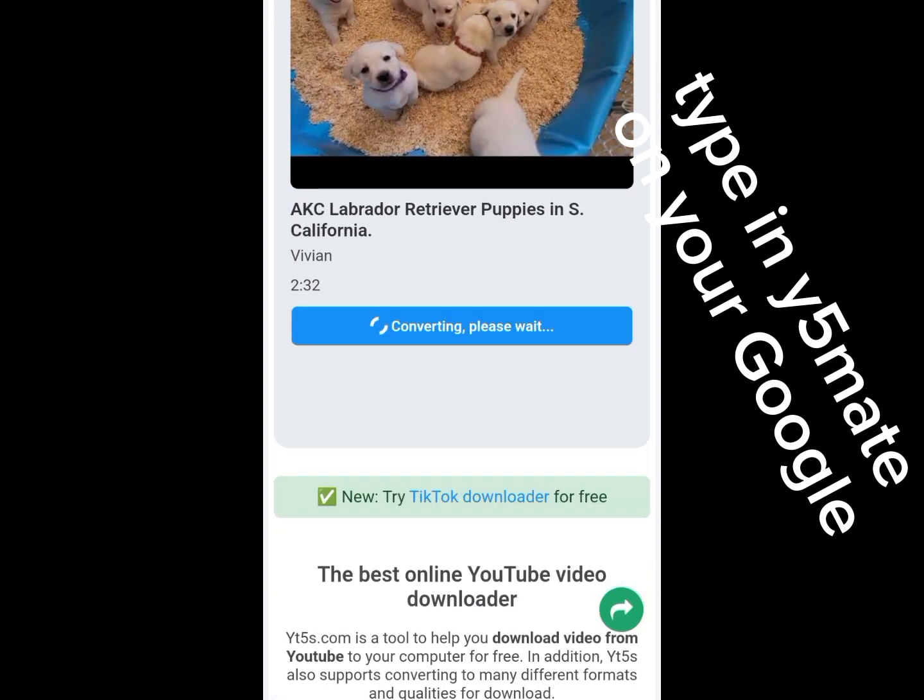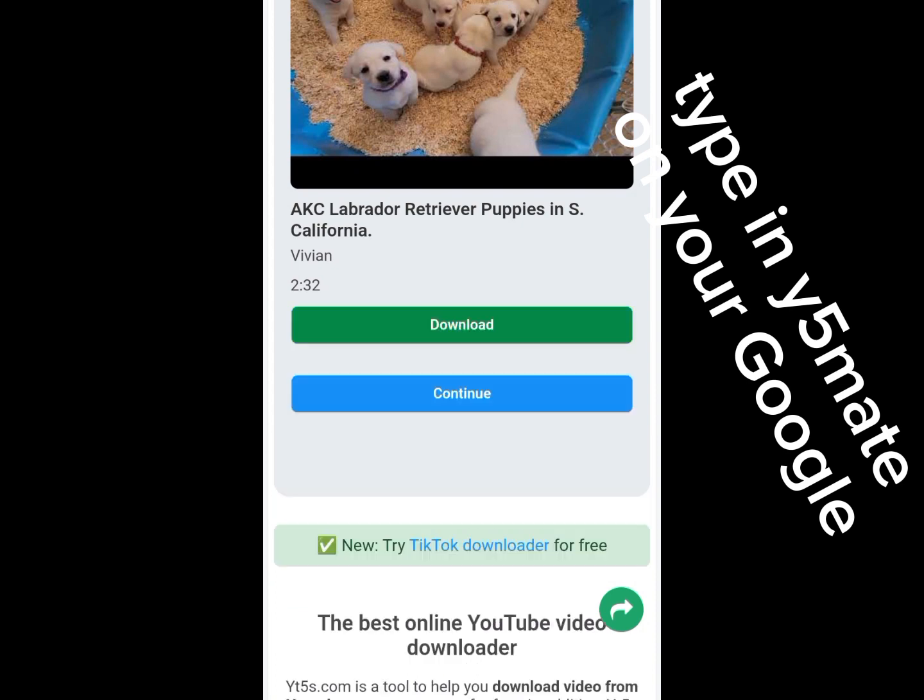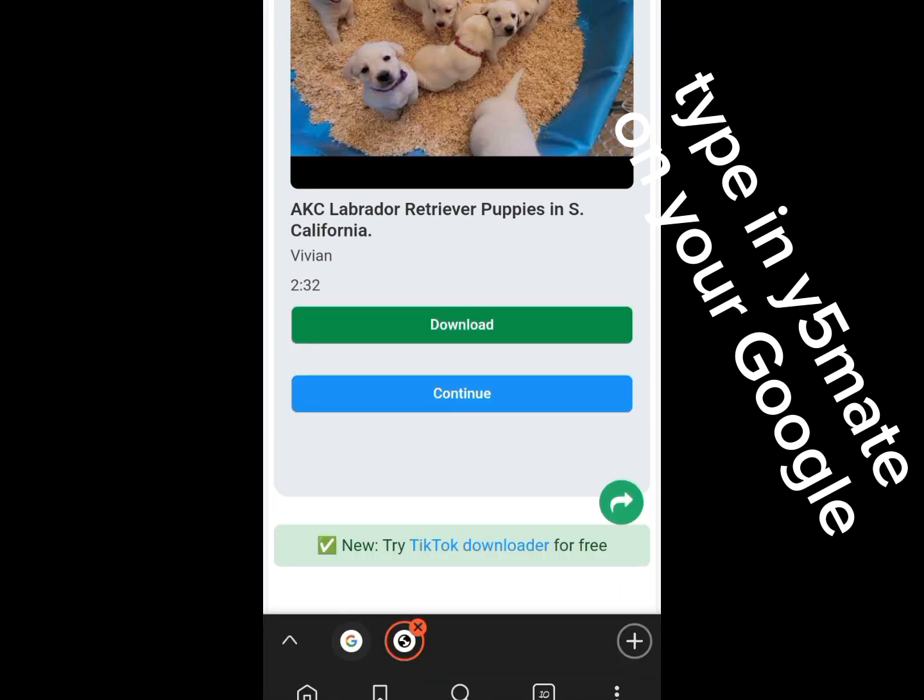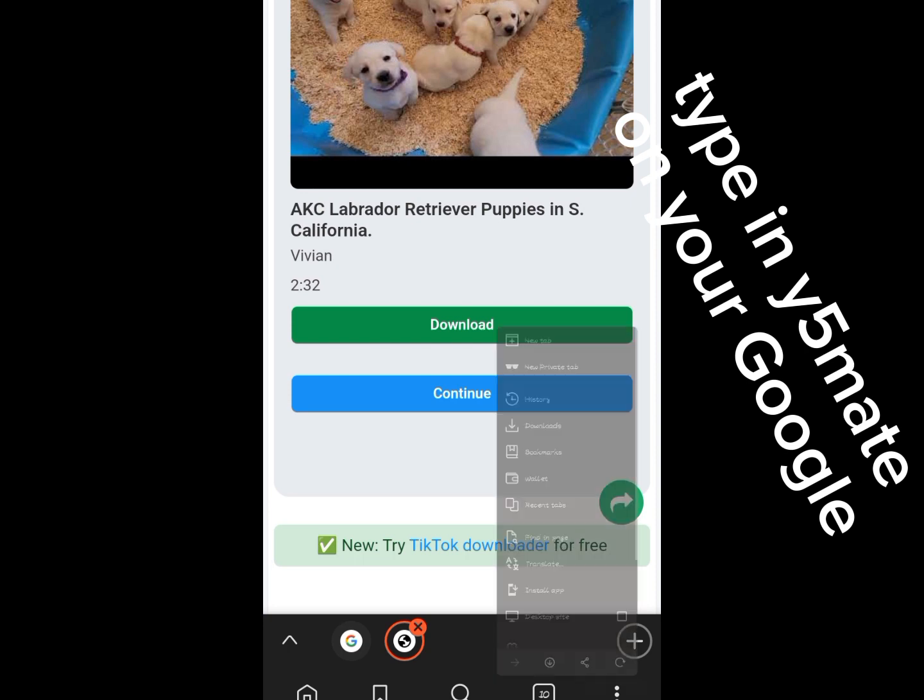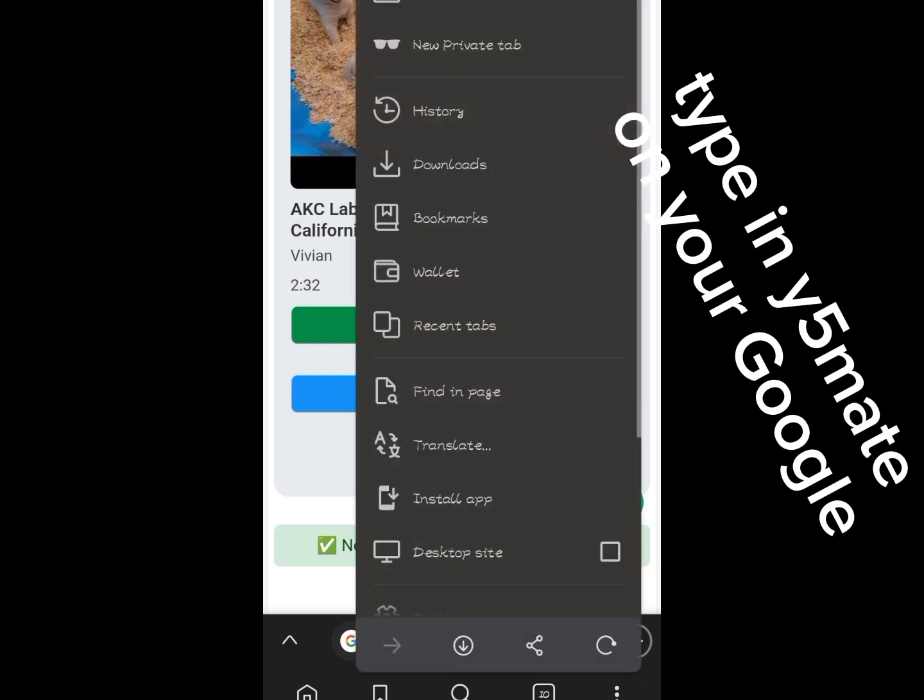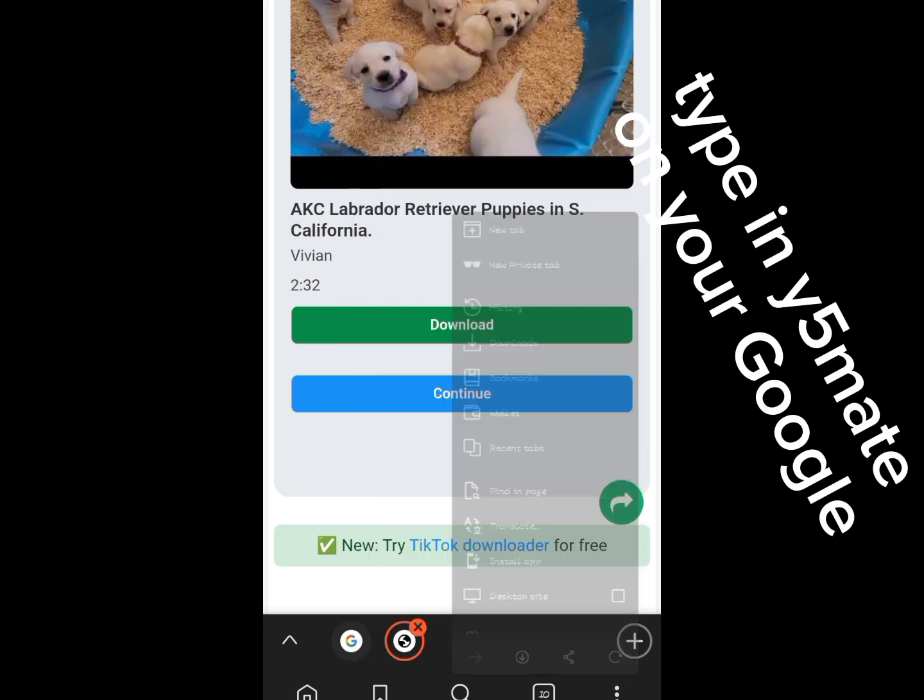And you will see 'Get Link'. Once you press the Get Link, it converts the video to MP4 and you can now download the video by just clicking the Download button. And that is just very simple.